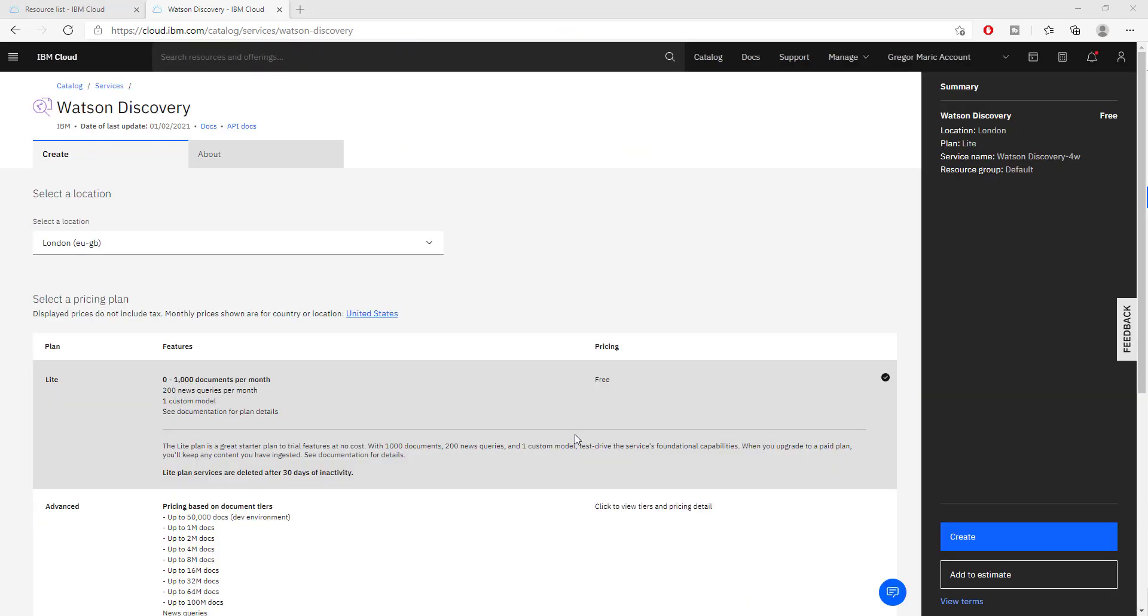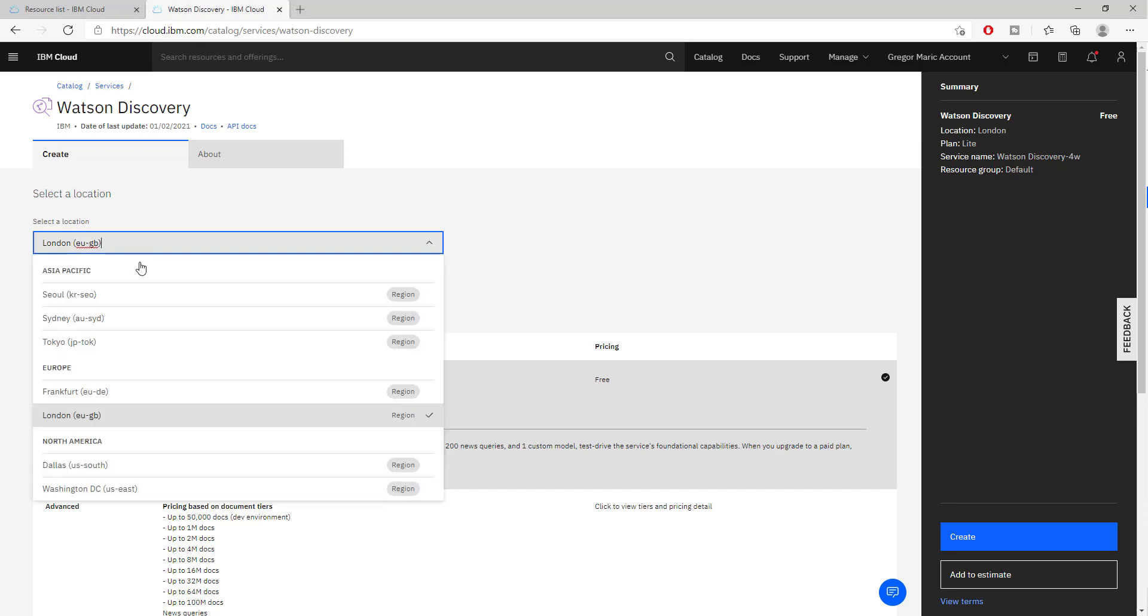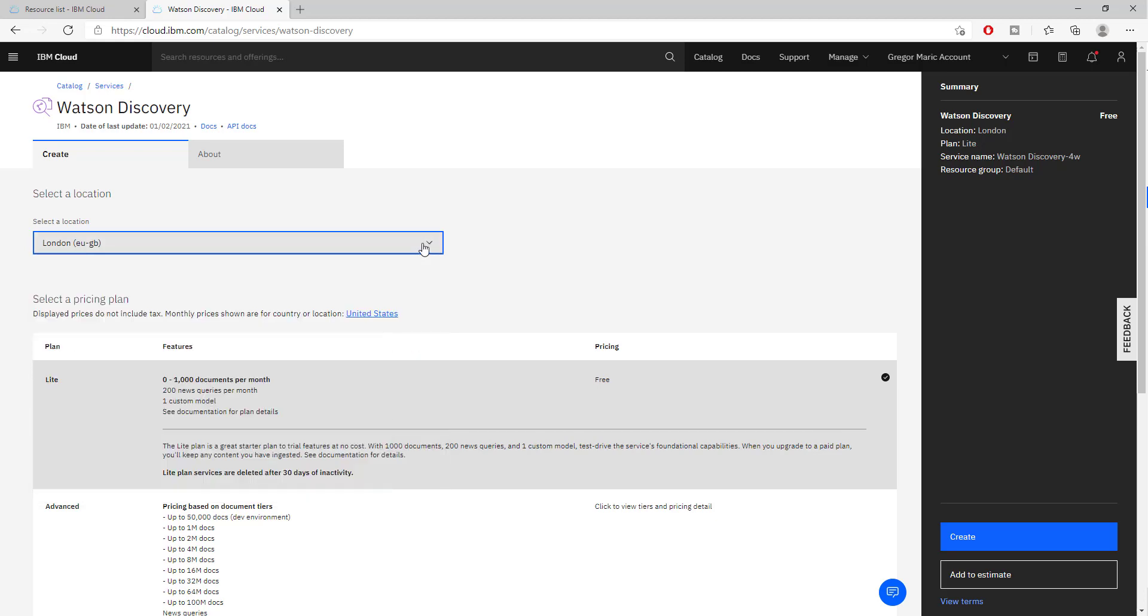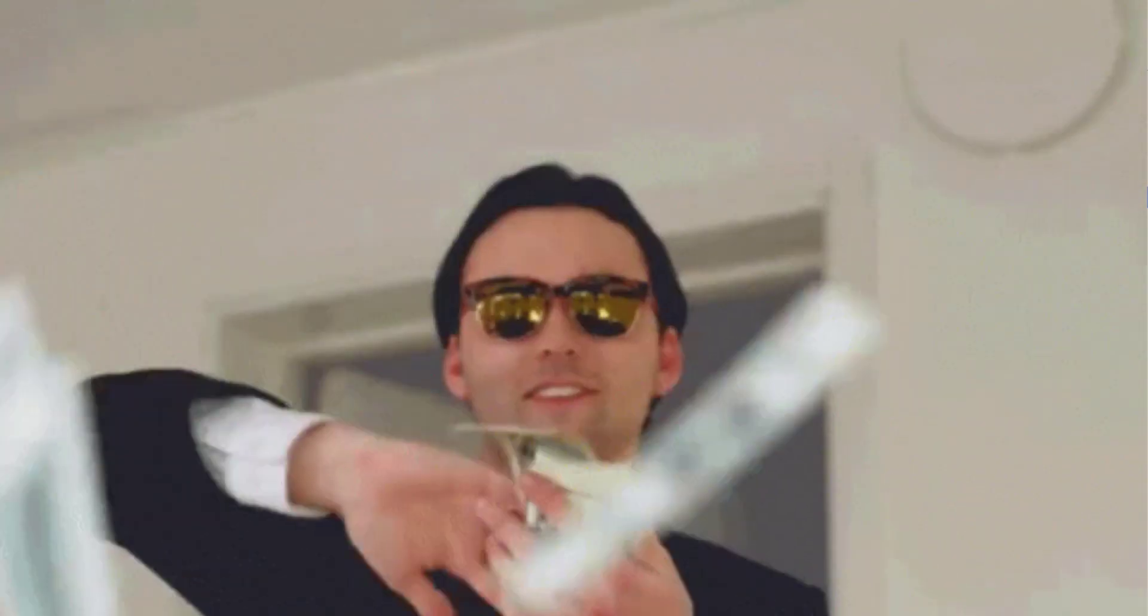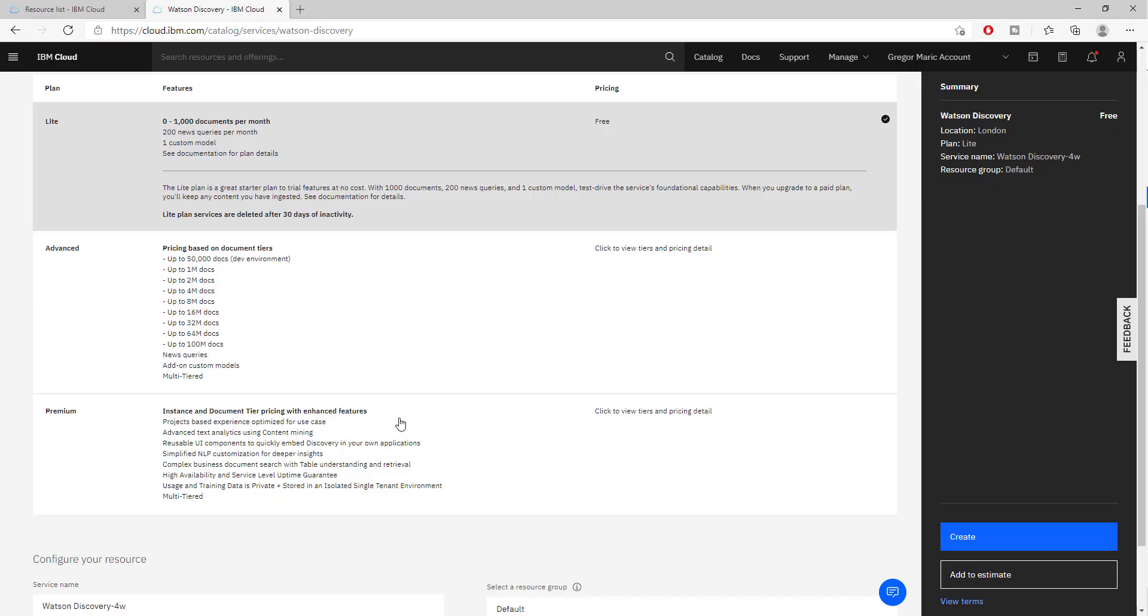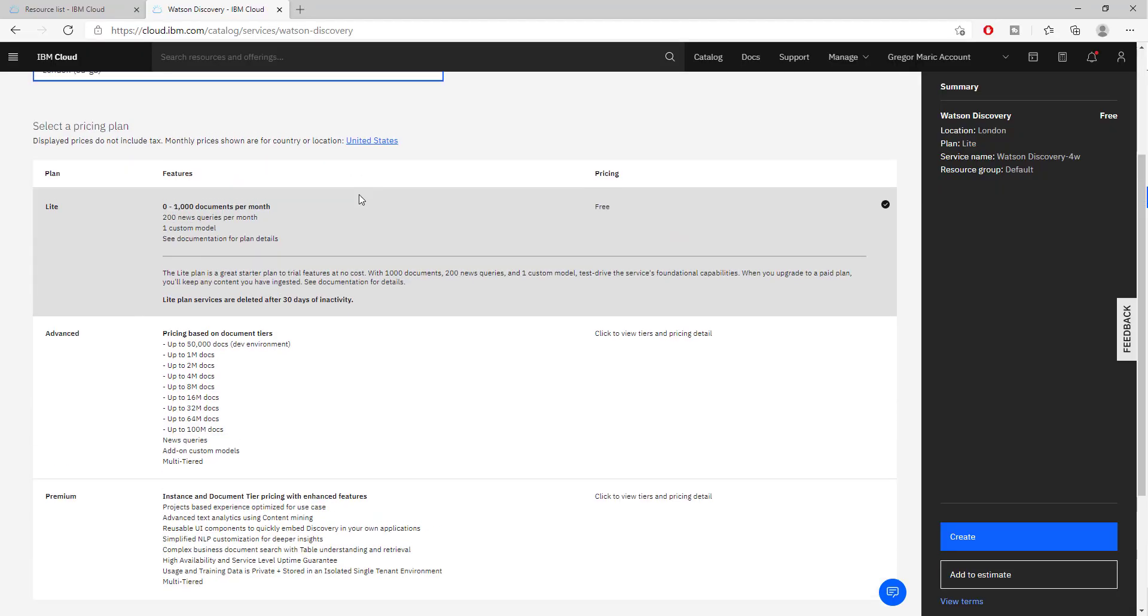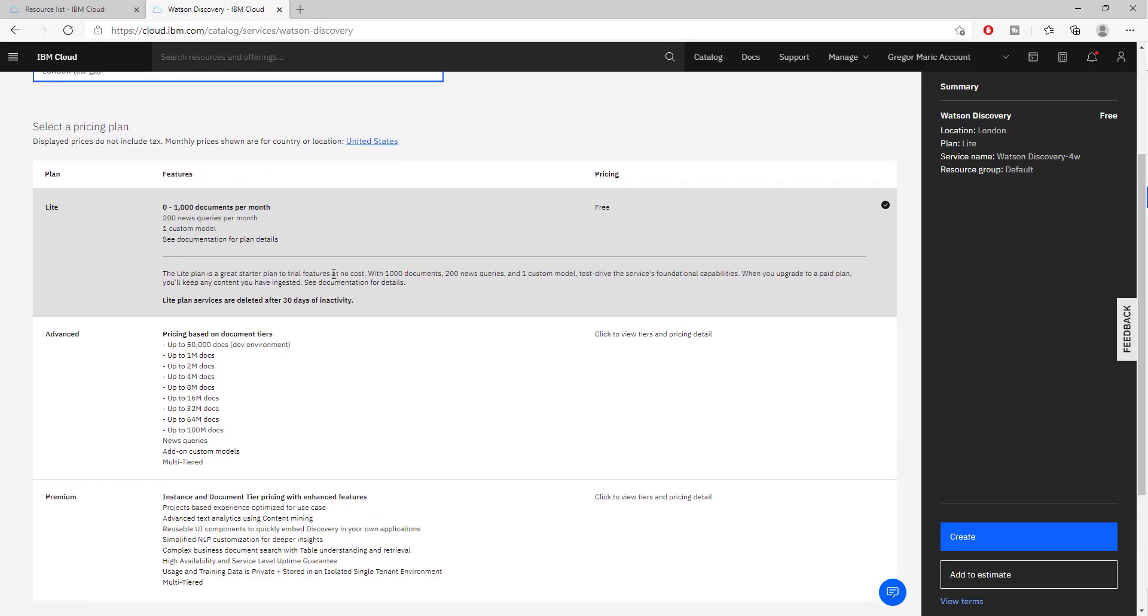Once the page loads, you would select which location and where you would like to create your instance. After that, you would select the plan that you would like to use. There is a free plan that you can use that allows you to use it quite extensively and get familiar with it.